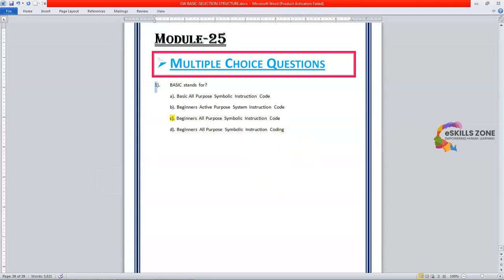Second MCQ is, BASIC was developed by John Kameny and Thomas Kurtz in 1963 at